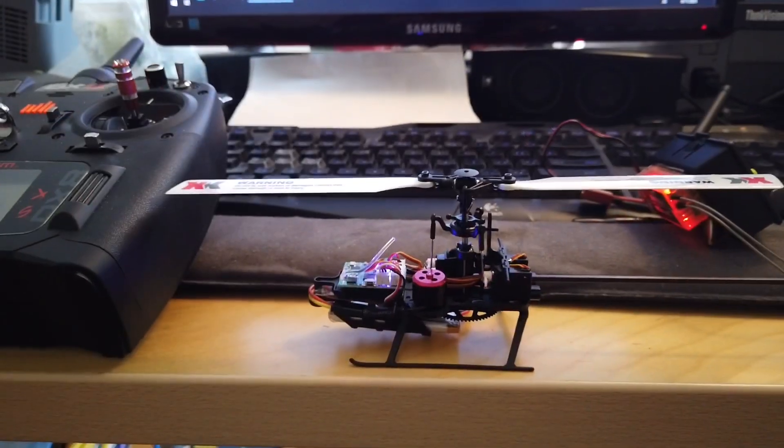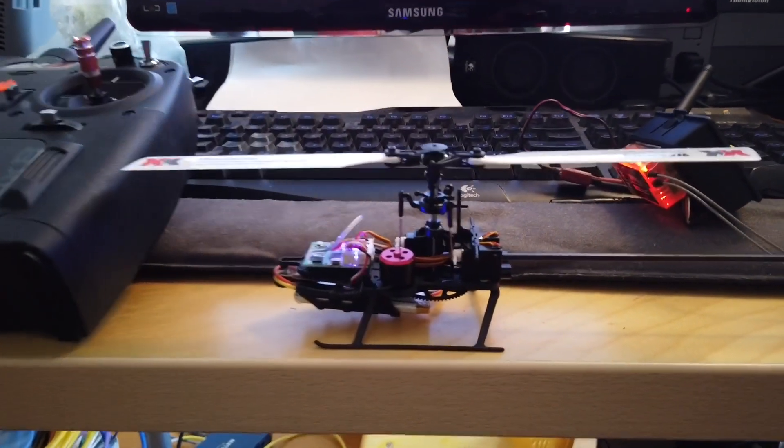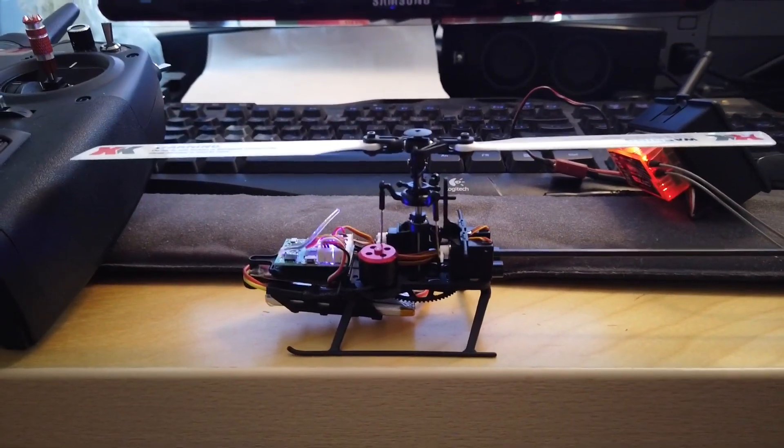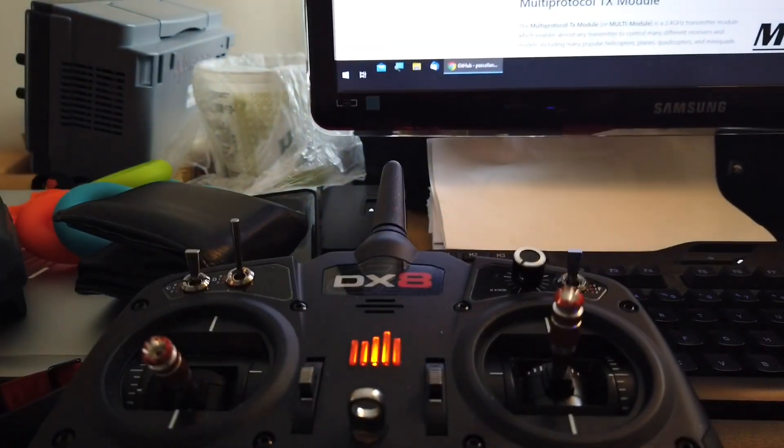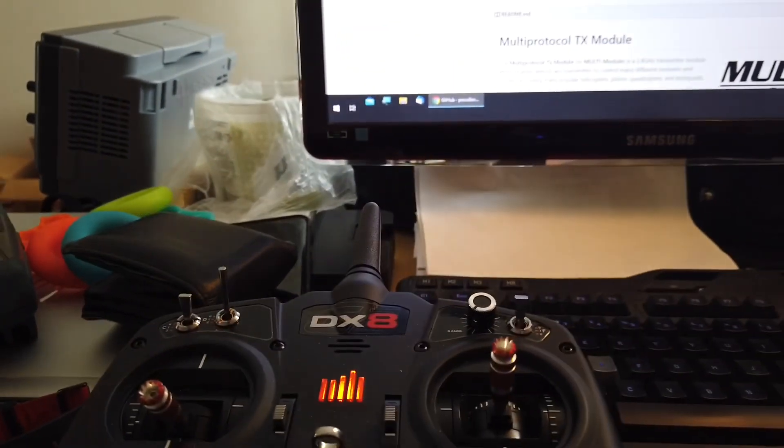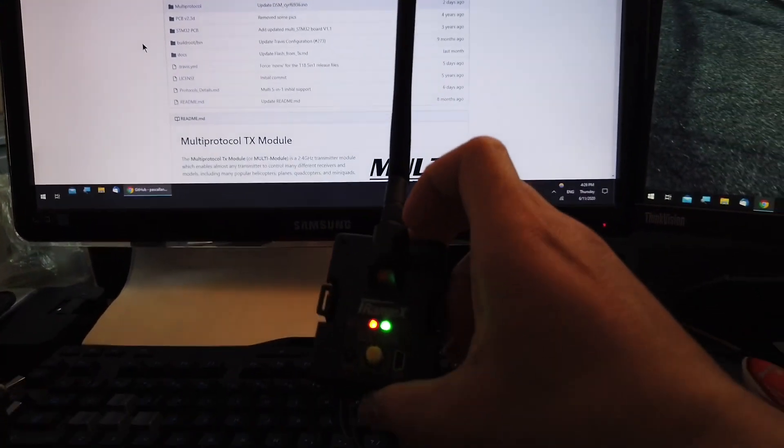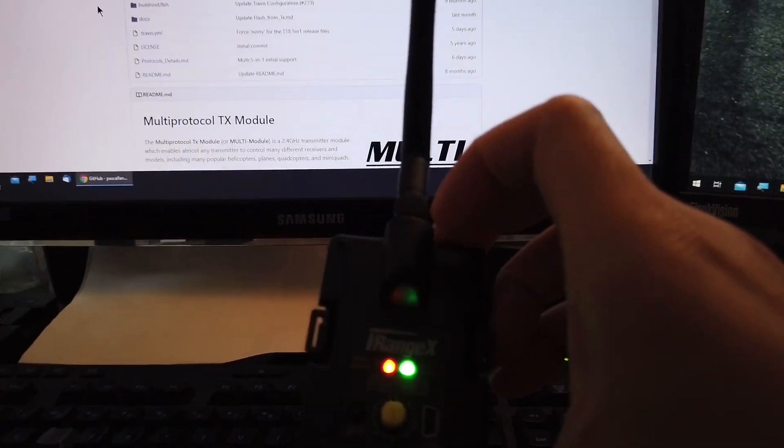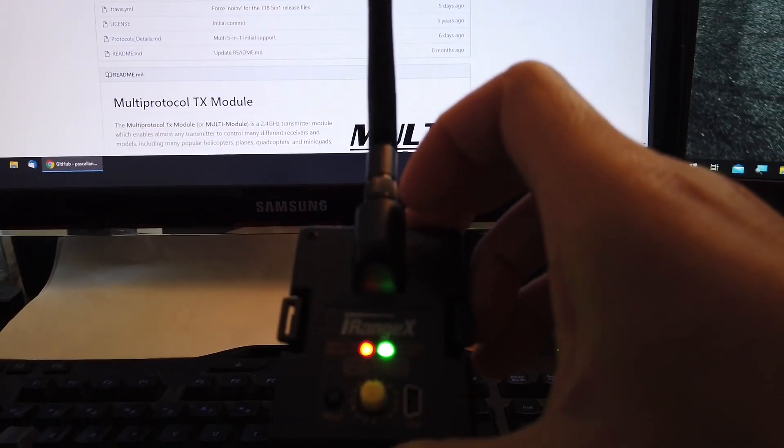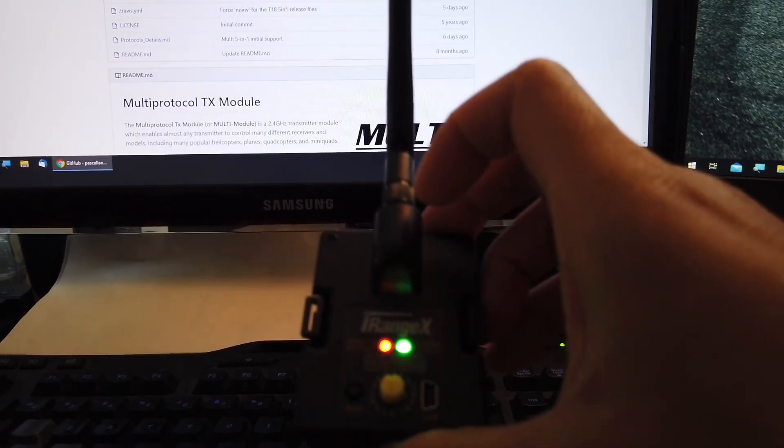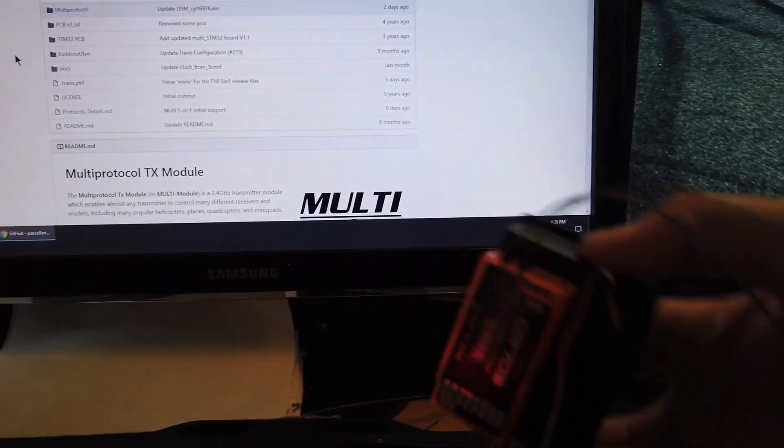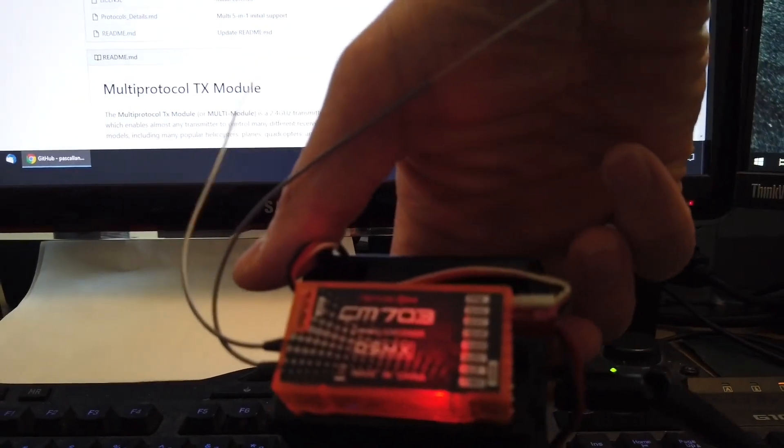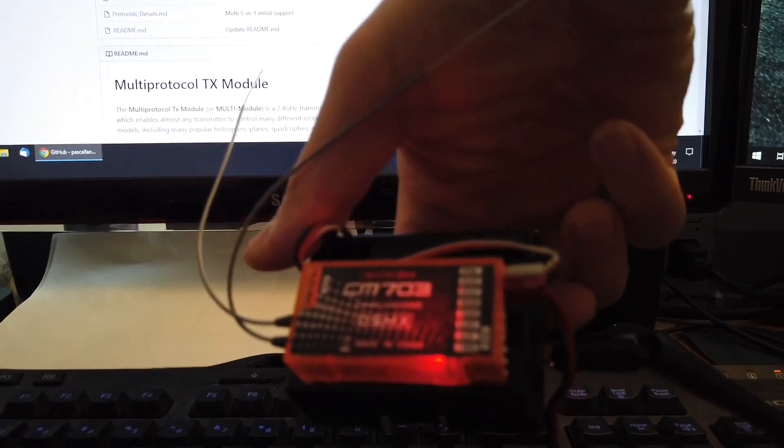The hardware that you need to make this work is of course the helicopter itself, and I will be using my DX8. The brains of the operation here is this iRangeX multi-protocol unit as well as a DSMX receiver.